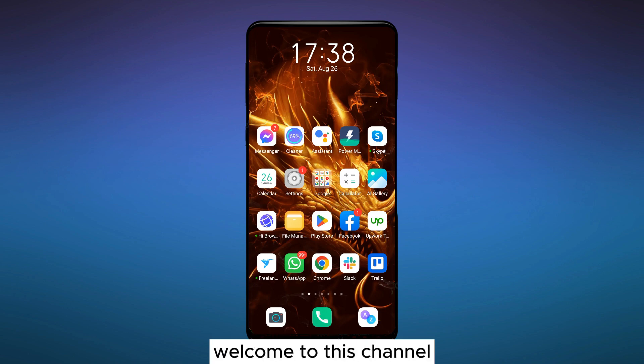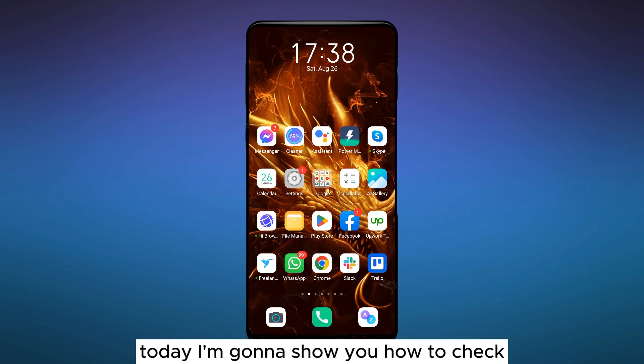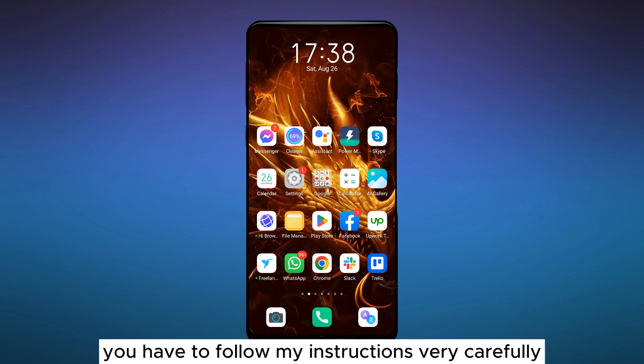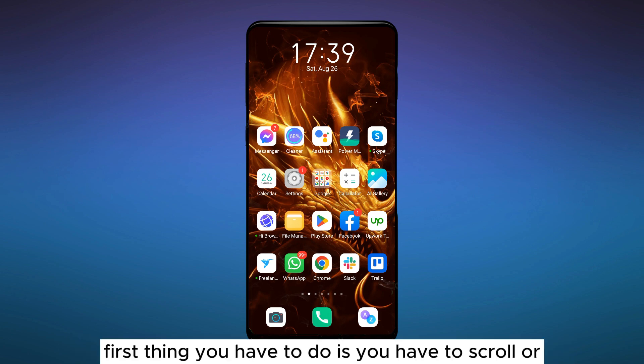Hello everybody, welcome to this channel. Today I'm going to show you how to check or see your Wi-Fi password from your Android. For that, you have to follow my instructions very carefully.